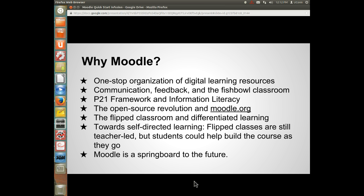So why do we want to use Moodle in particular instead of some of the other tools out there? Moodle provides one-stop organization of digital learning resources. For example, Google Drive is really great for sharing files — Moodle does that and more. So it's really one-stop shopping.